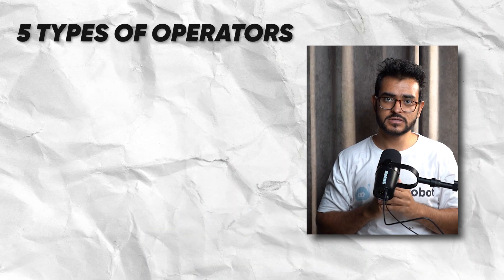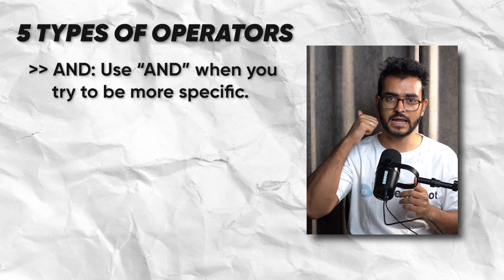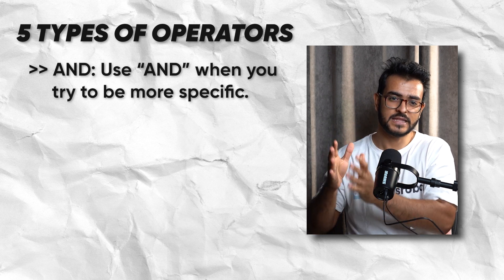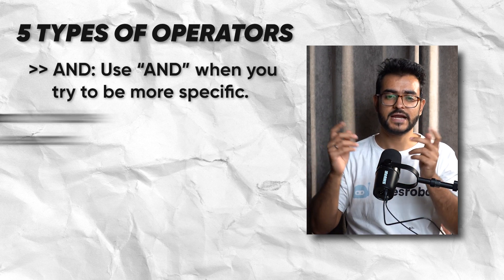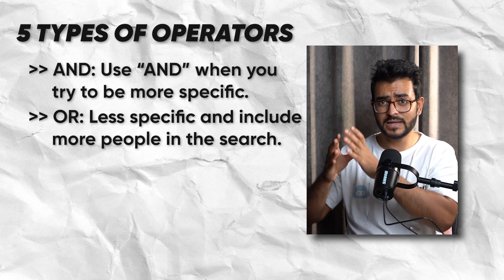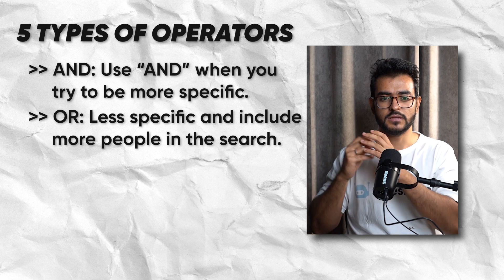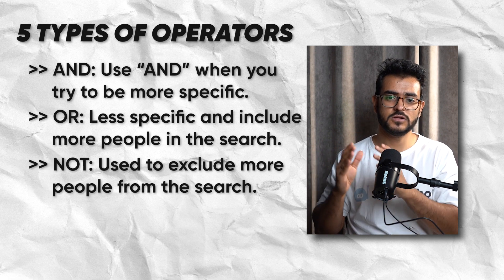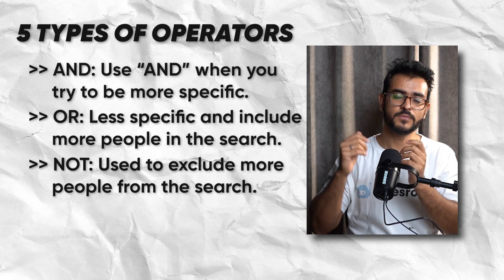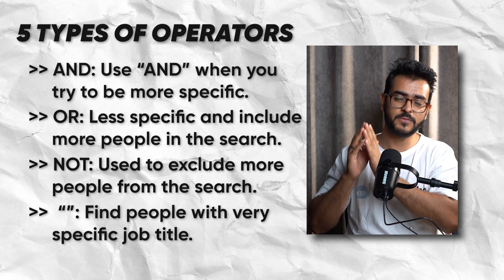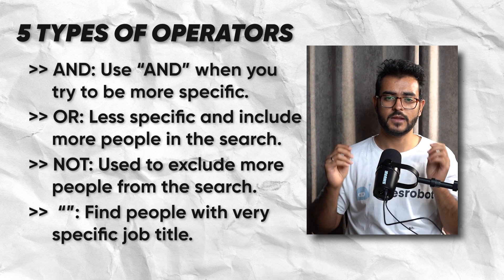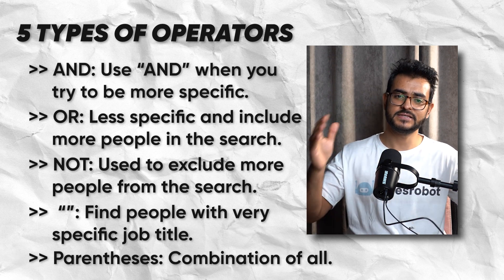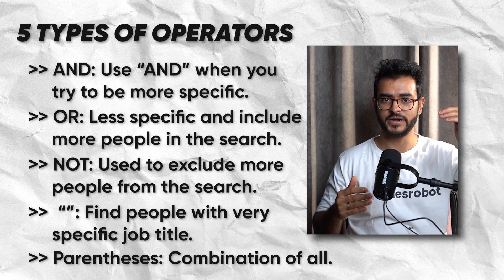Boolean searches have five different operators. Number one, AND. You use AND when you're trying to be more specific, that is remove people from your search. The second operator is OR. You use OR when you're trying to be less specific and include more people in your search. The third Boolean operator is NOT. You use NOT when you're trying to exclude even more people. Number four is exact quotes. This is when you're trying to find people with a very specific job title or a keyword inside the profile. Number five is parentheses. This is when we're trying to combine all of the four different operators above.